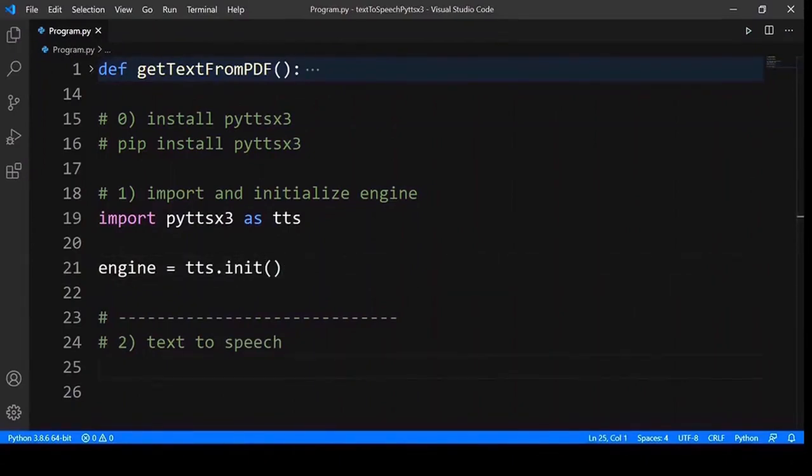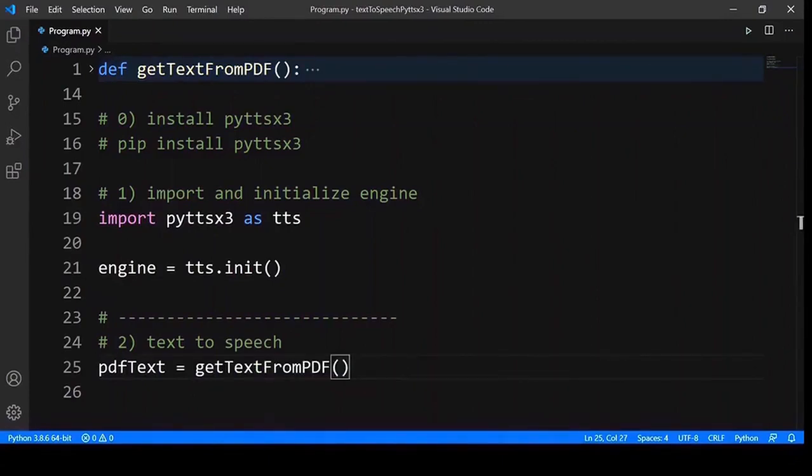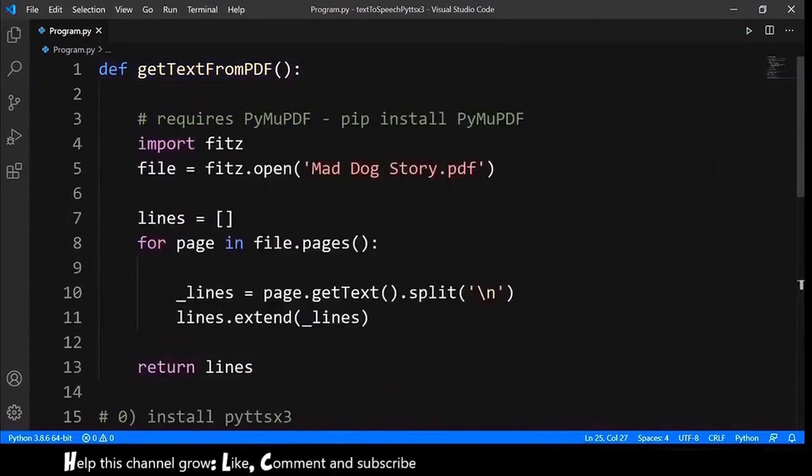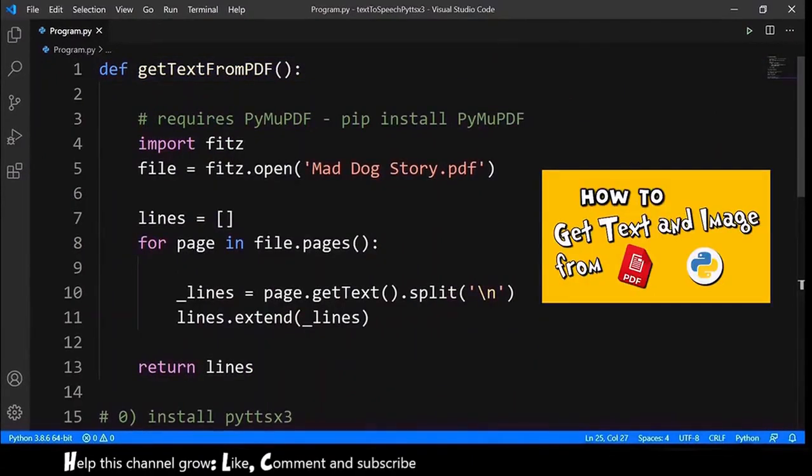Next, we need some text to provide to the engine. We will read from a PDF file. So, our PDF text equals get text from PDF. And this is a function that I did already. If you want more detail, please check the previous video.